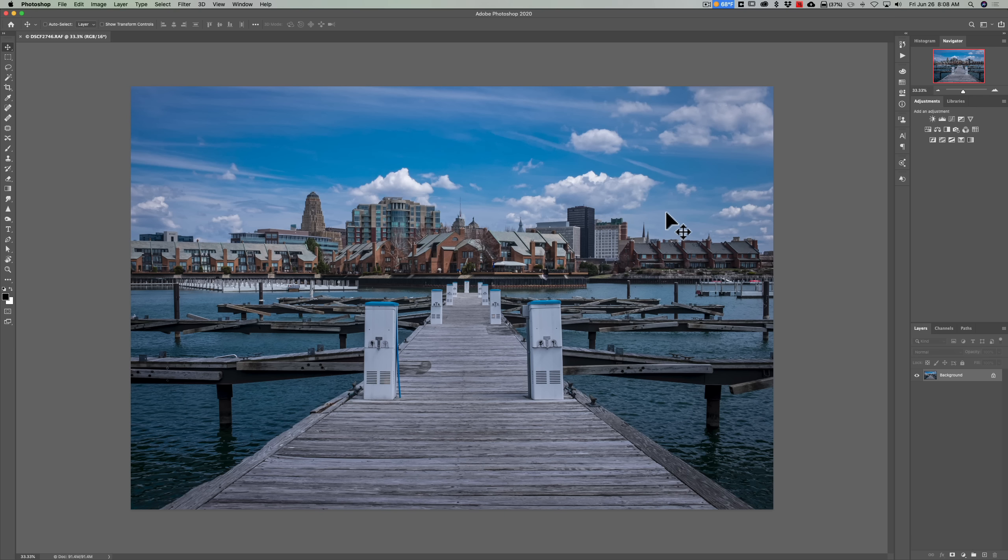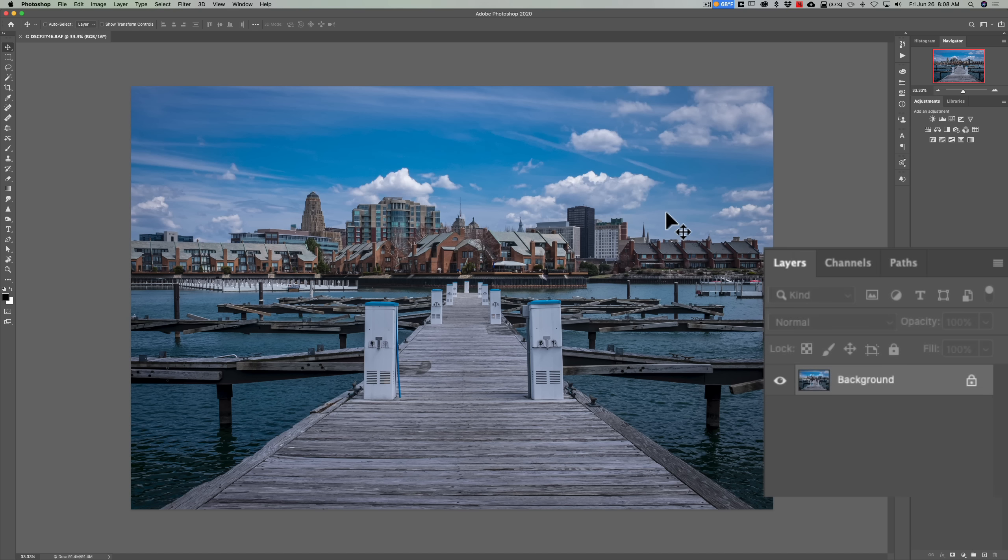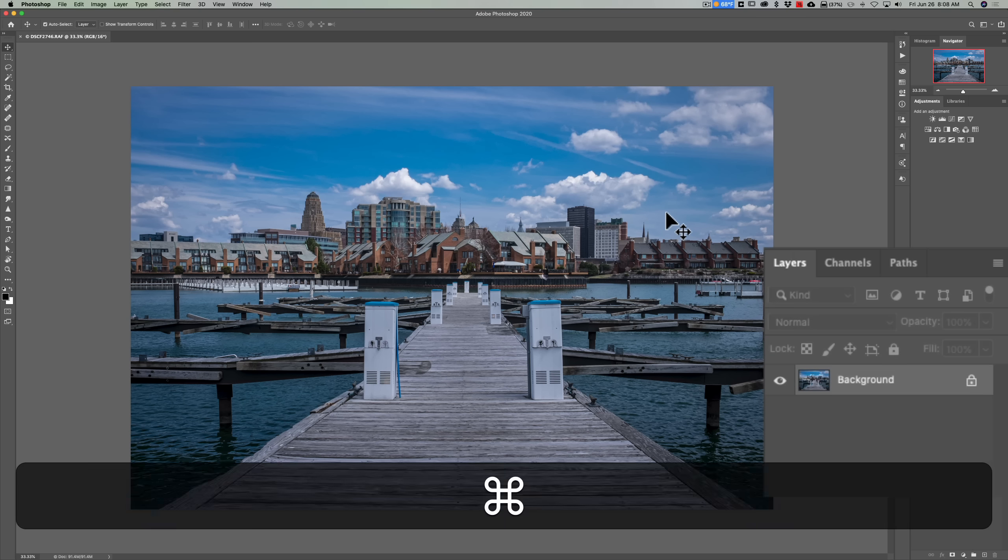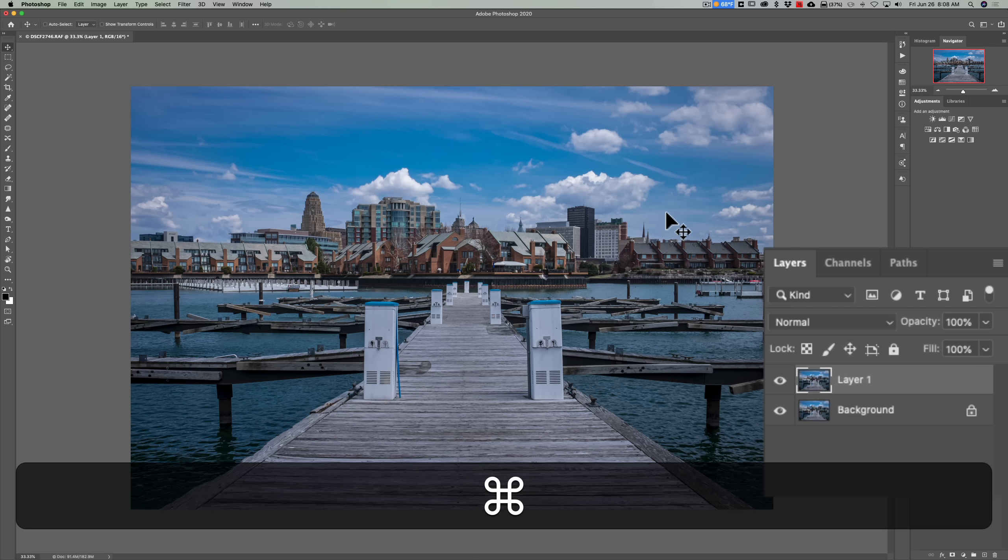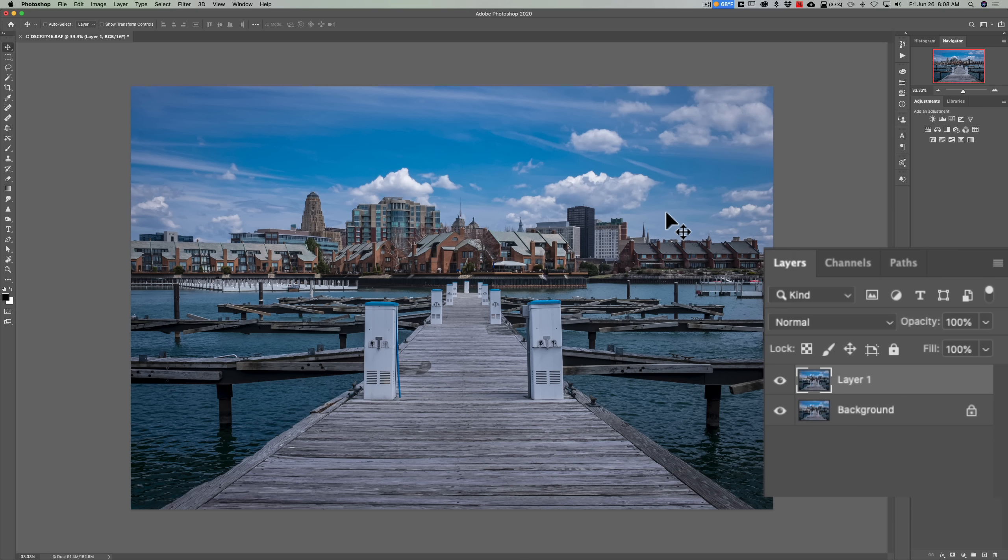Now we have the image in Photoshop. We need to duplicate the background layer. To do that, if you have a Mac, hit Command J. If you have a PC, hit Ctrl J. So you can see over here we have a duplicate layer.